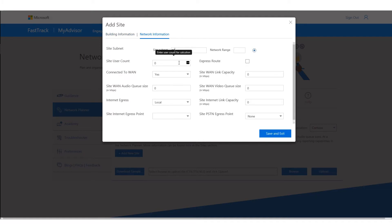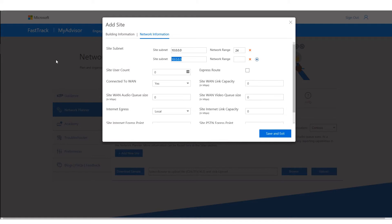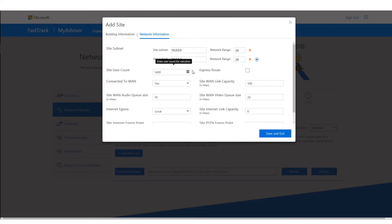It's going to ask me the subnets — let's say 10.0.0.0 on a /24 subnet. I can also add 10.0.1.0. These subnets will be directly reflected in our CQD format should we export or import. I have about 1,400 users here. We're not using ExpressRoute. It is connected to the WAN, which has a capacity of 100 Mbit. I'm using 10 Mbit for audio and 20 for video.